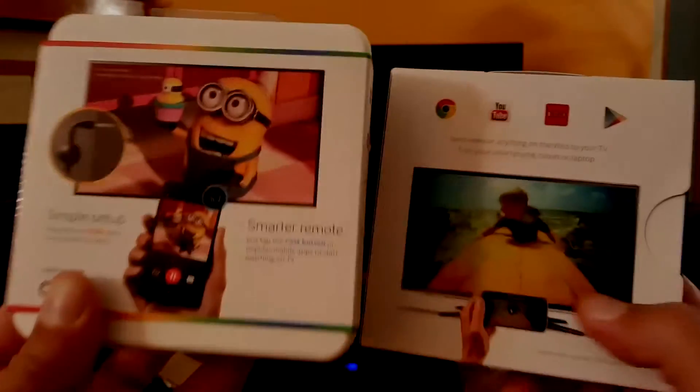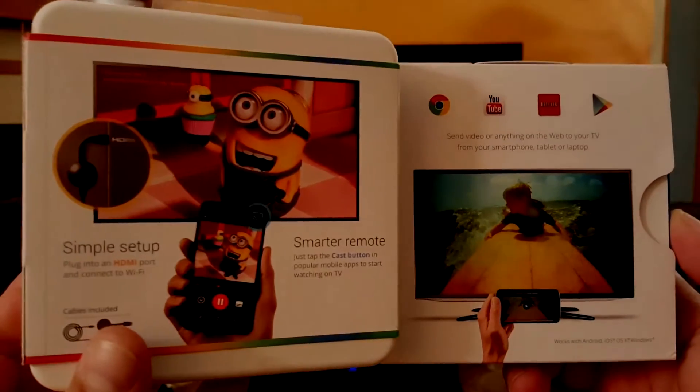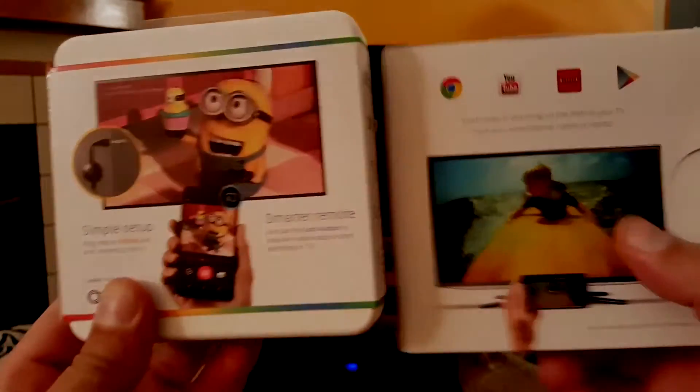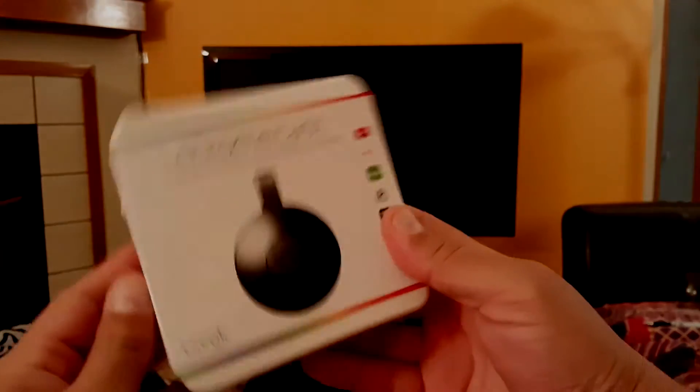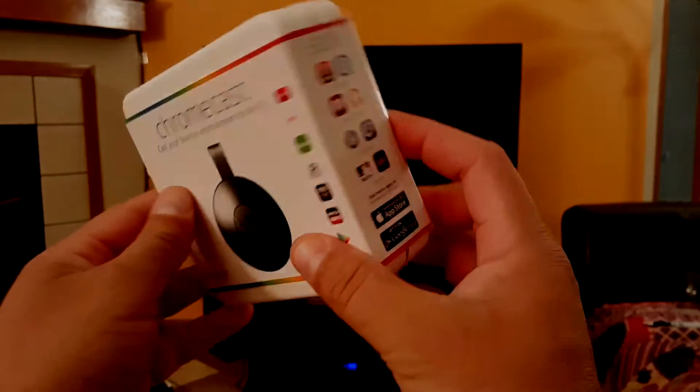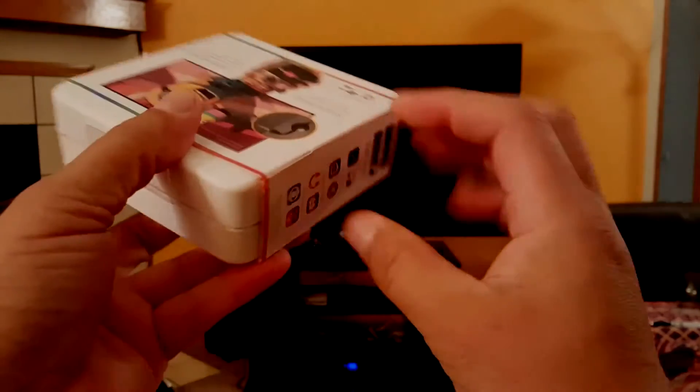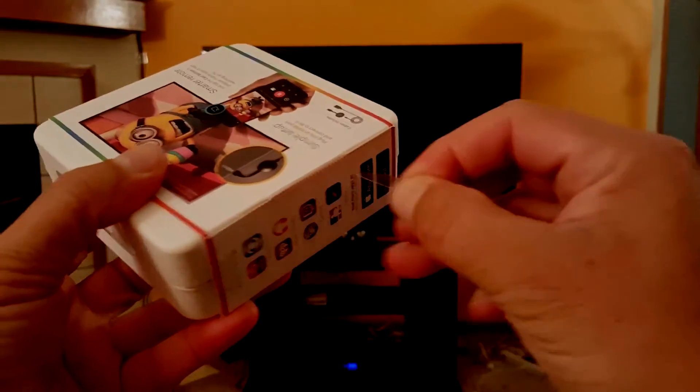To make that setup smoother, the new Chromecast is sporting redesigned WiFi hardware, now supporting 5 gigahertz connection.